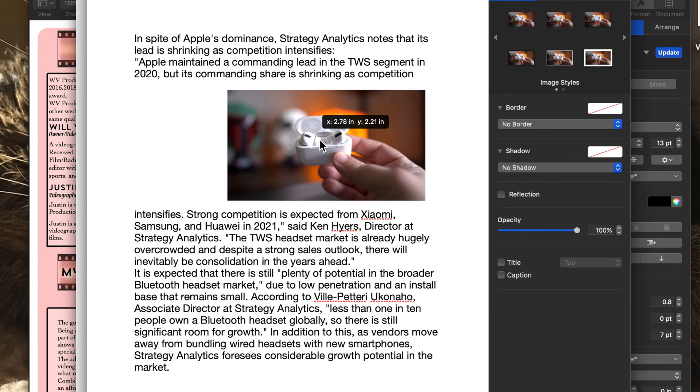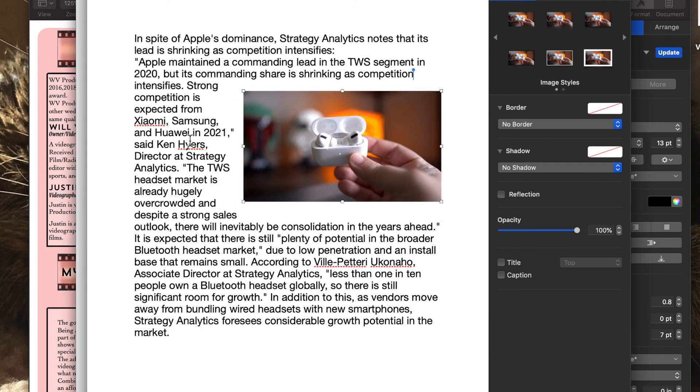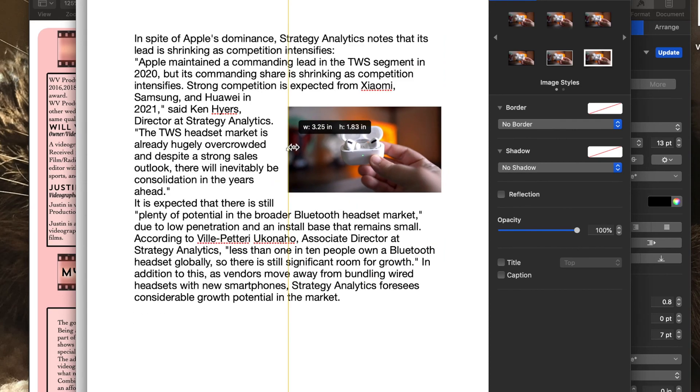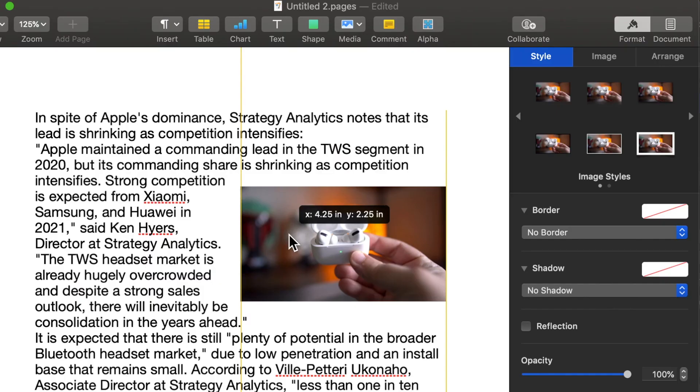Even to the left and right, which is one thing I like about Pages over Word is that everything just wraps, which is really nice. Even if I make it smaller, everything just wraps around it.